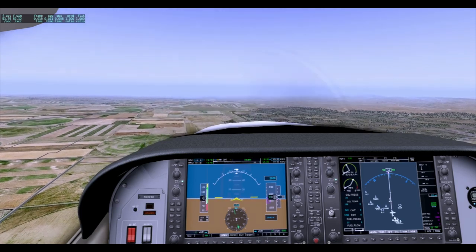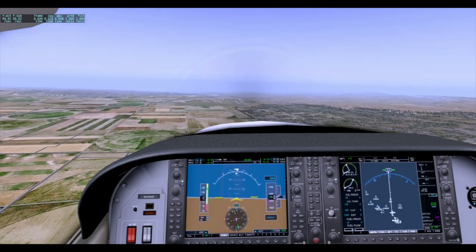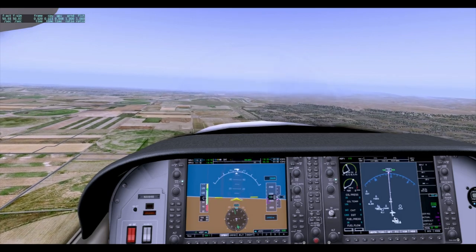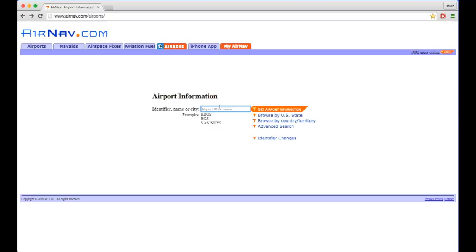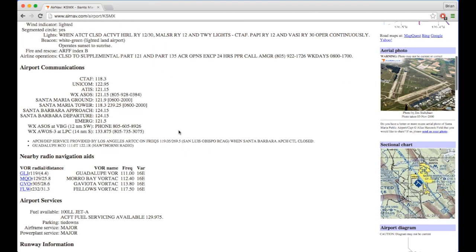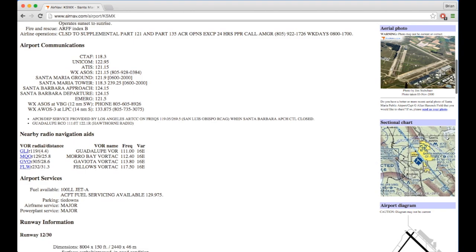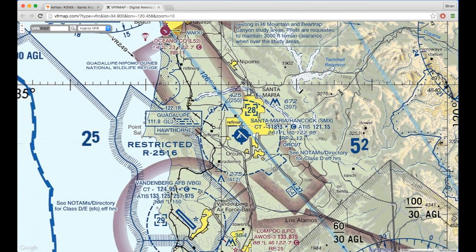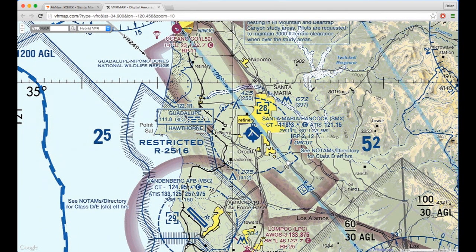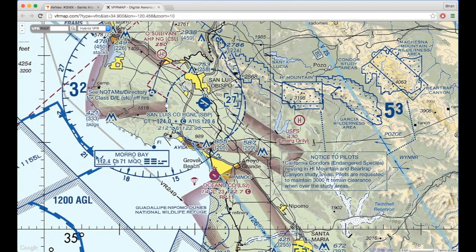Knowing what Class D airspace is is only useful if we know how to identify a Class D airport. The best way to do that is to go back to AirNav and take a look at the VFR map. We plug in the airport identifier, scroll down, and on the right we'll see a section that says sectional chart. You can use a real sectional chart if you have one, but you can also use this online one. The dashed blue line is what identifies a Class D airport. We also see that our destination airport has the exact same type of circle, which means it is also a Class D airport.